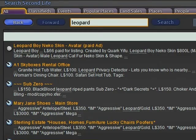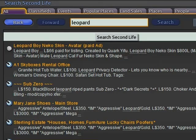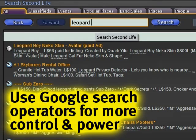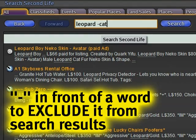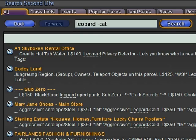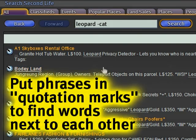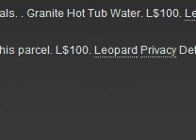What's even better — a huge improvement over the old search — is that you can actually use a lot of the Google search operators if you're familiar with them. For example, a minus sign and the word 'cat' to exclude that word and search again, and you'll notice anything with the word 'cat' is now taken out. You can even search for phrases — for example, 'leopard privacy' in quotation marks — and it will specifically search for that phrase.